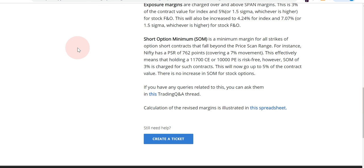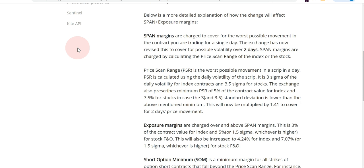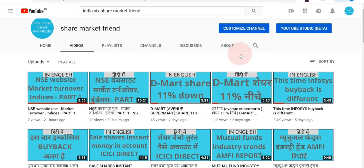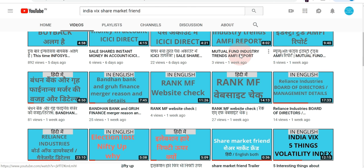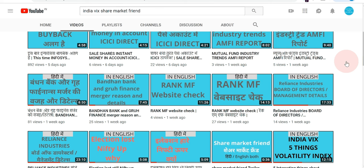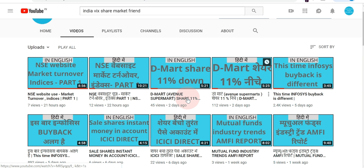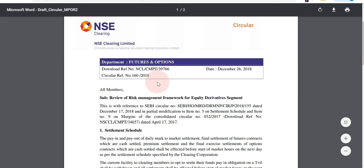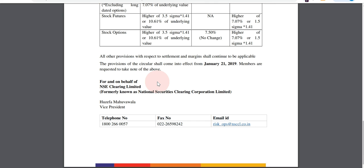Overall, this will primarily impact sellers, and in the long term it will also impact buyers. This move is basically to make the system safer for both buyers and sellers and to reduce systemic risk. It is a bit negative for sellers because they will need more money to sell a particular option. The whole credit for this explanation goes to Zerodha — they have explained it very well. This is a circular from NSE Clearing that mandates these changes. Thank you for listening — Share Market Friend.